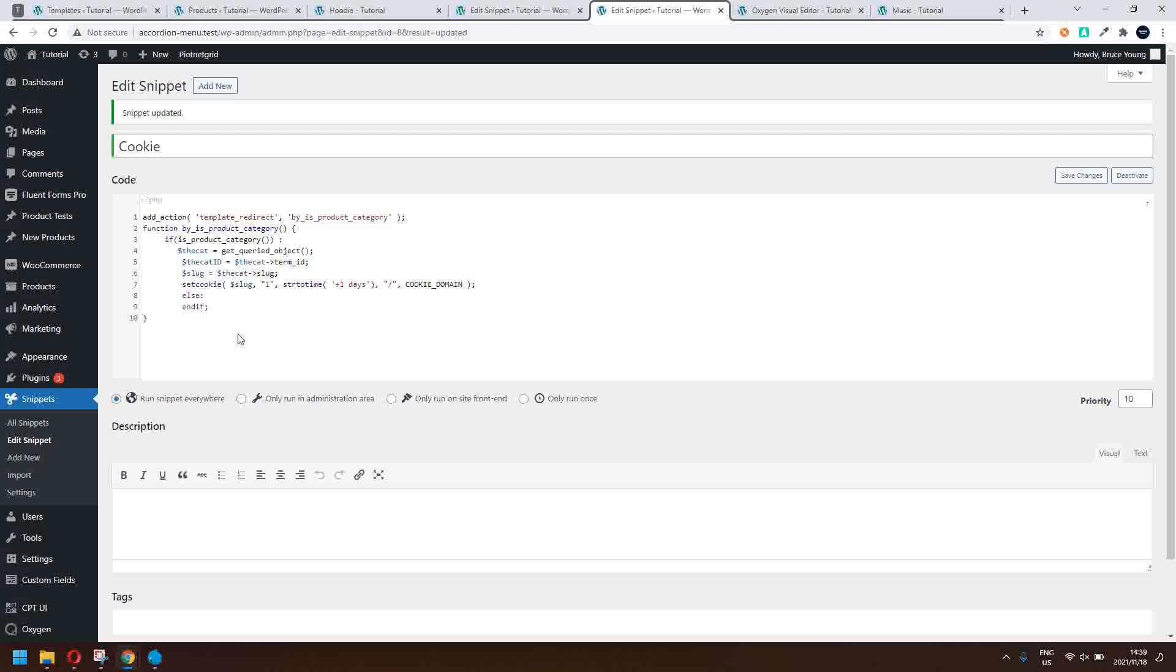So that's pretty much all that you need to set it up. And now of course you can create all kinds of conditions within here. We could, for example, have said if the category ID is equal to a specific category, then only set the cookie.